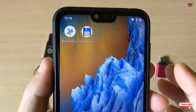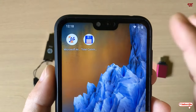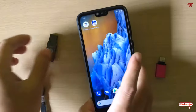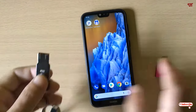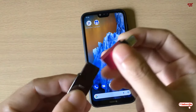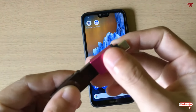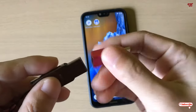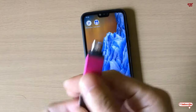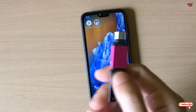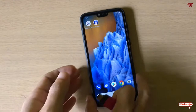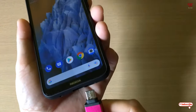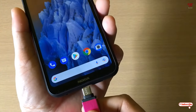Now what we'll do — I'll connect my NTFS formatted USB pen drive using the OTG device and insert it into my Android device.